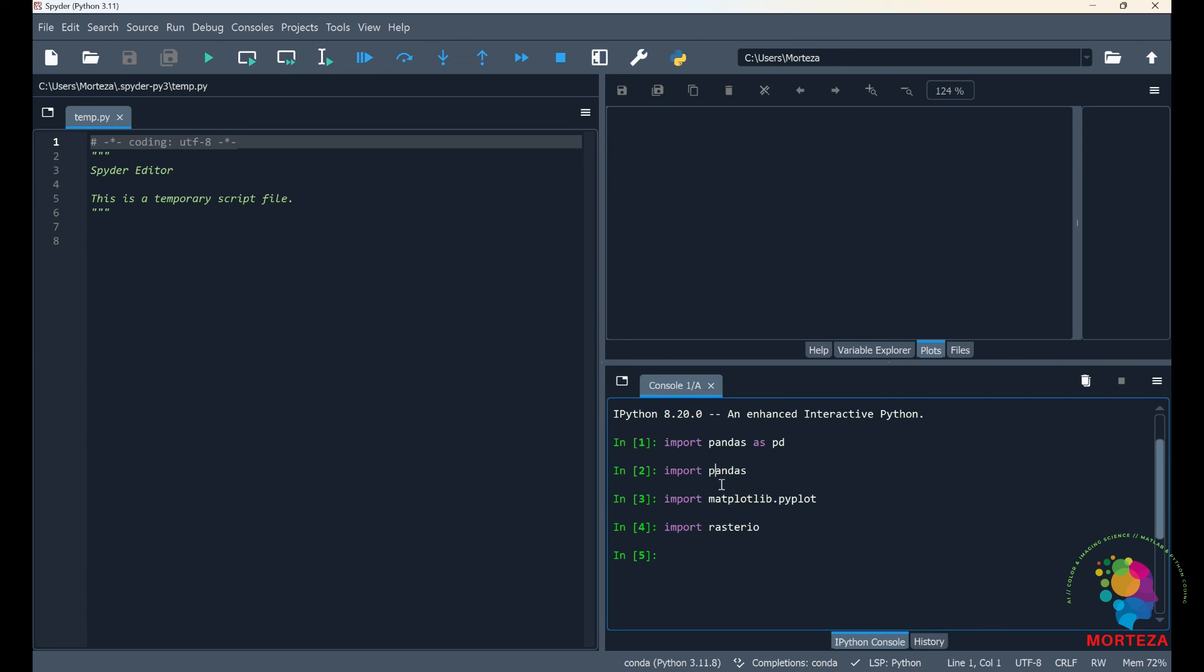The order by which you install these libraries doesn't matter. I first installed pandas, and then matplotlib, and then rasterio, but it doesn't matter which order you install this library by. And that's about it.